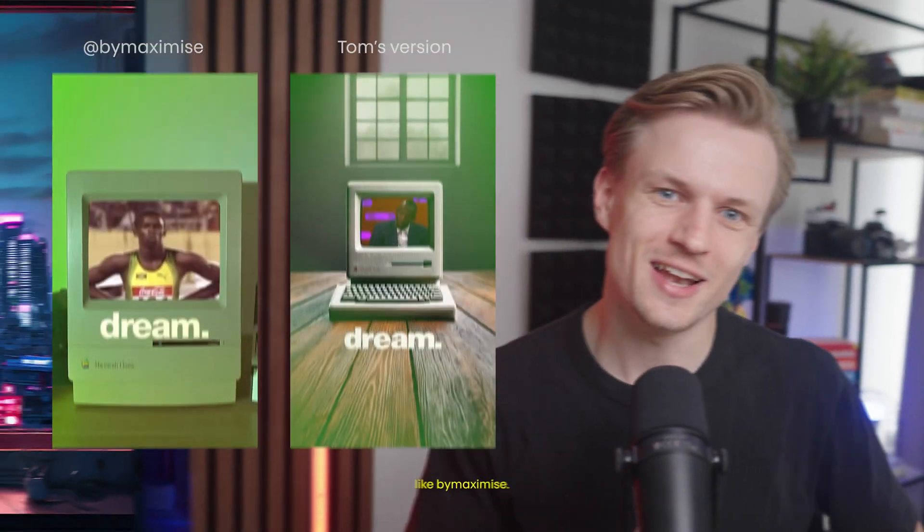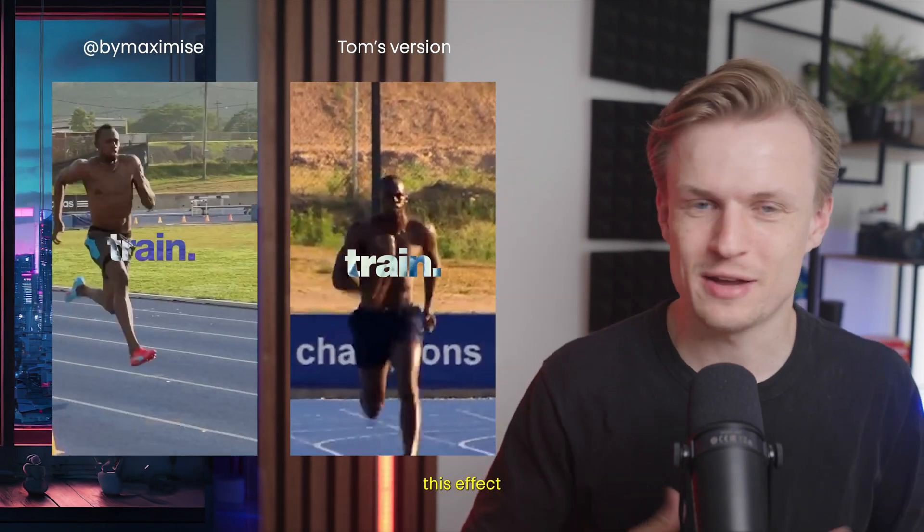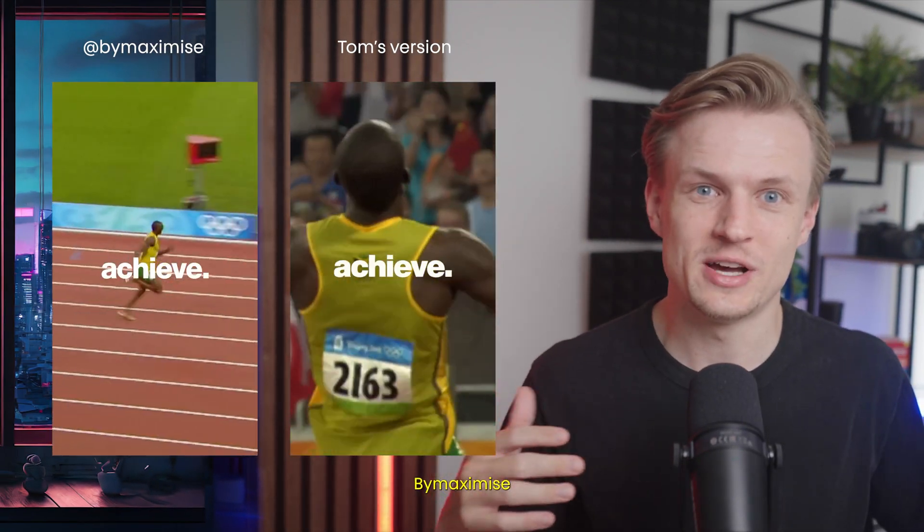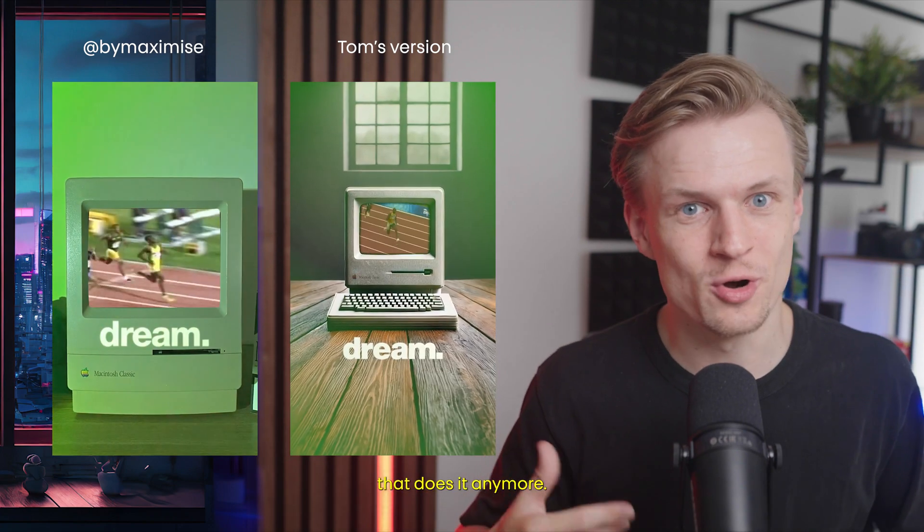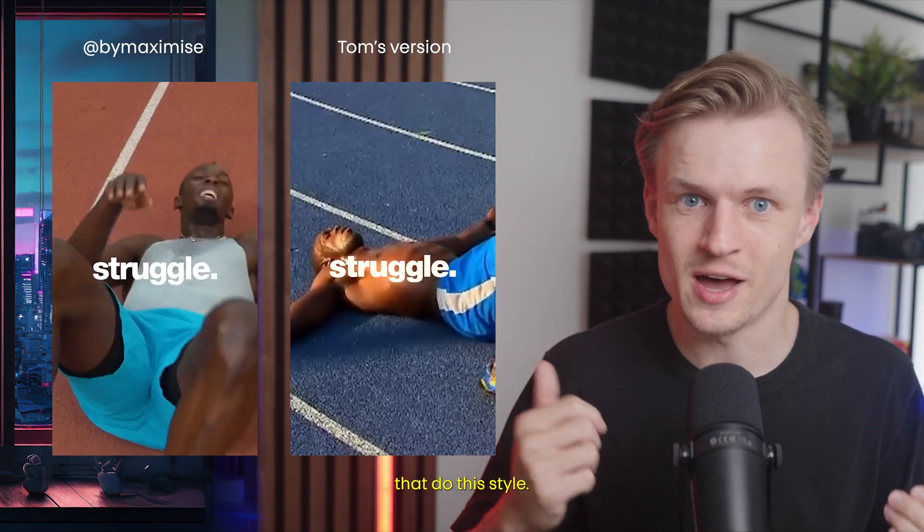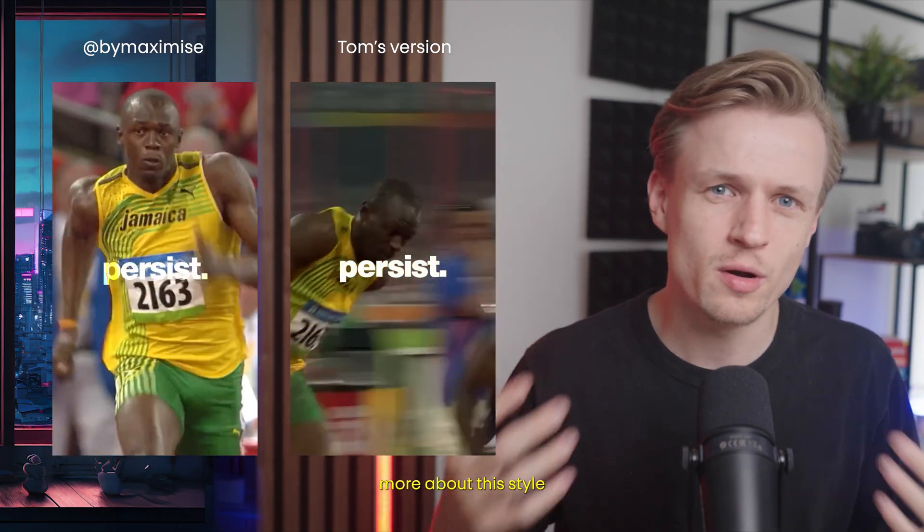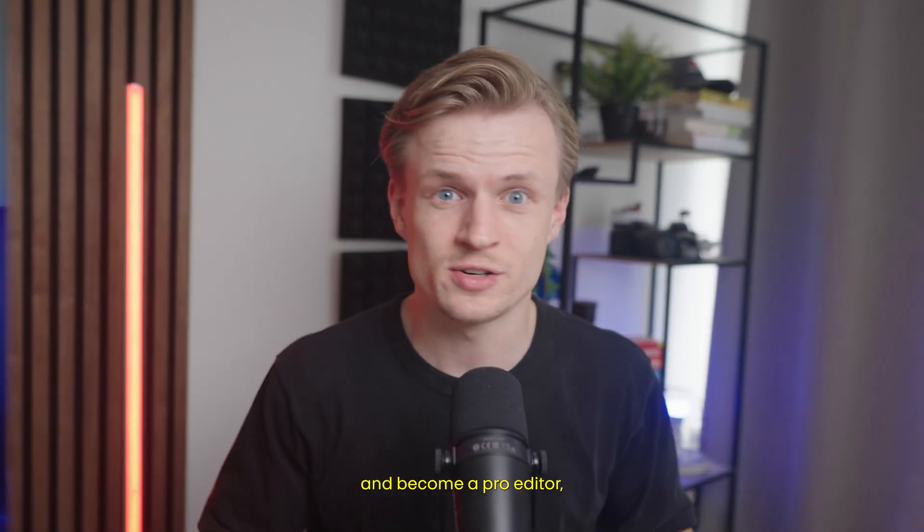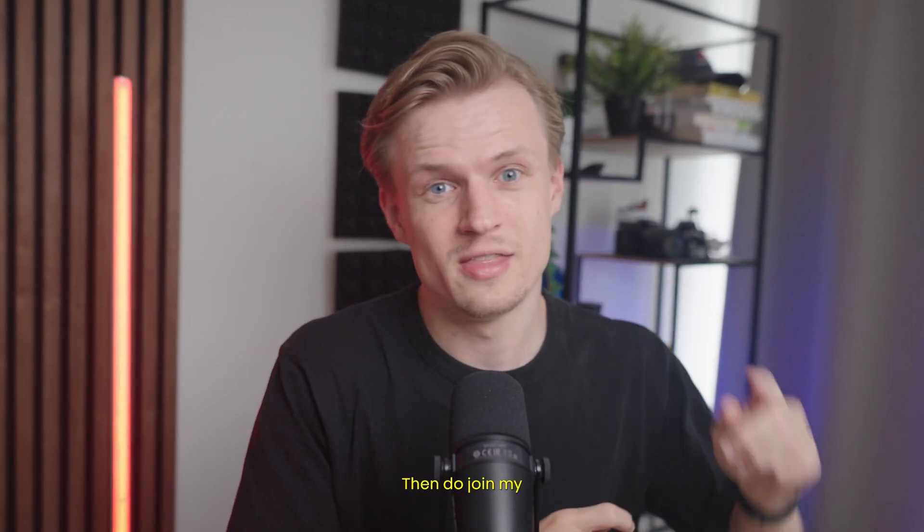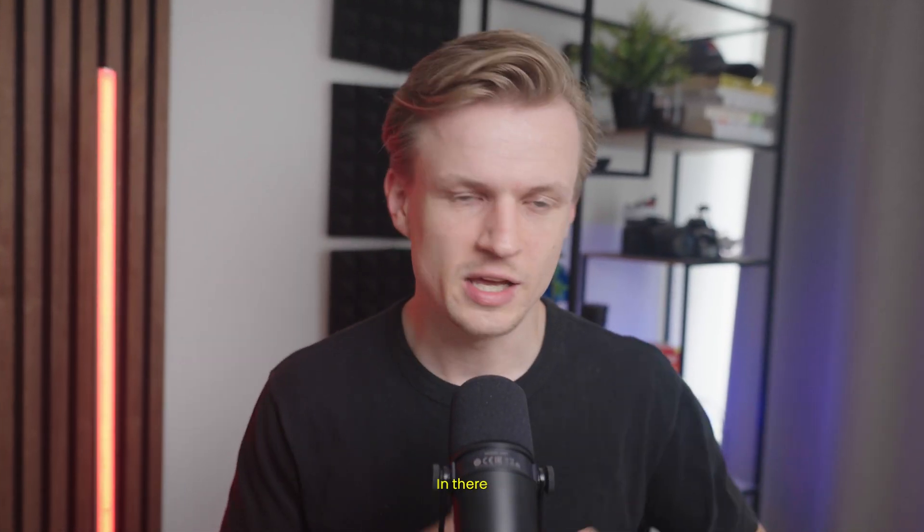In this video I will show you how to edit like by Maximize and you've seen this effect probably on Instagram already. By Maximize is not the only one that does it anymore, there's a lot of channels that do this style. If you want to learn more about this style and become a pro editor earning two to five thousand dollars a month, then join my Social Creator Club Pro.